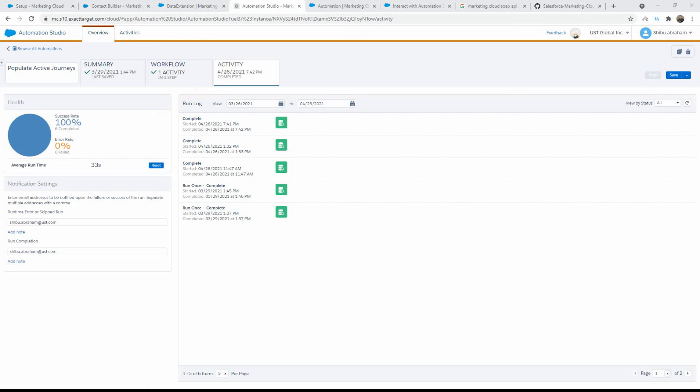With that, we've now seen how to execute a few of the common API requests in the Postman collection. Please try out some of the other requests in the Postman collection as well. You can use the SOAP API documentation, especially the object properties, to understand what each property stands for and then play around with that in the XML body. Hope this was very useful — thank you for watching.